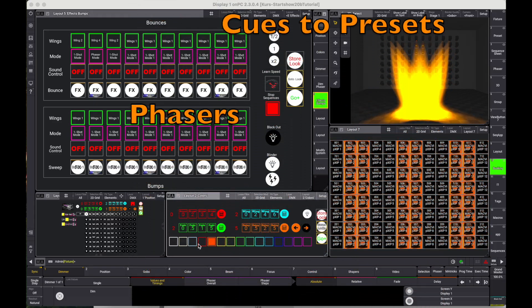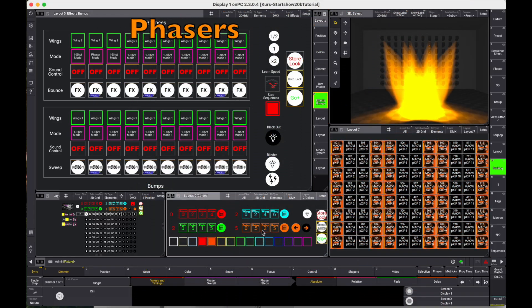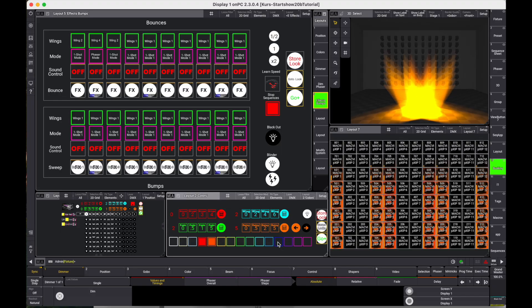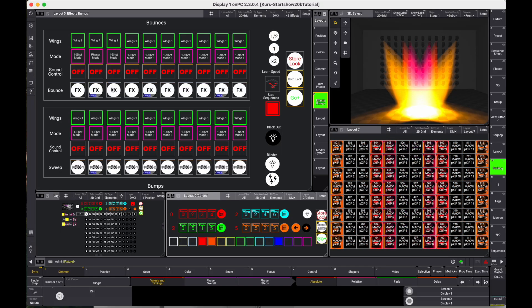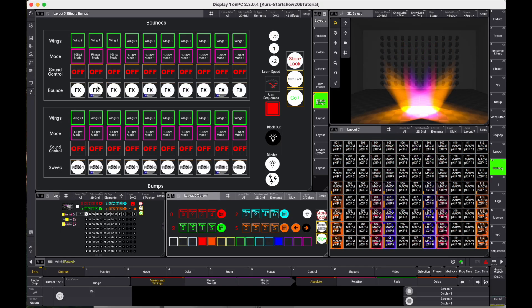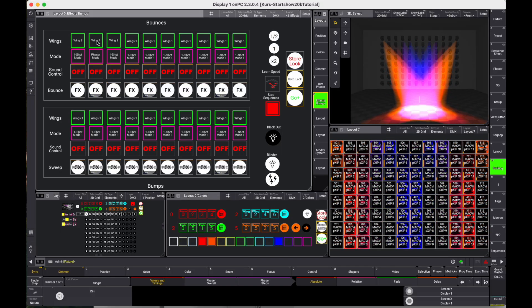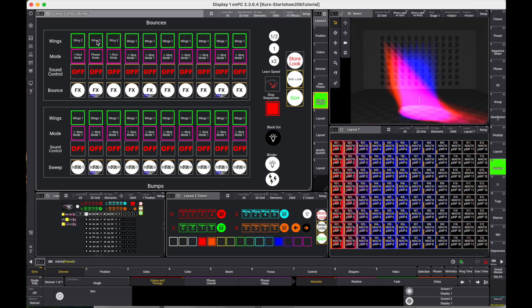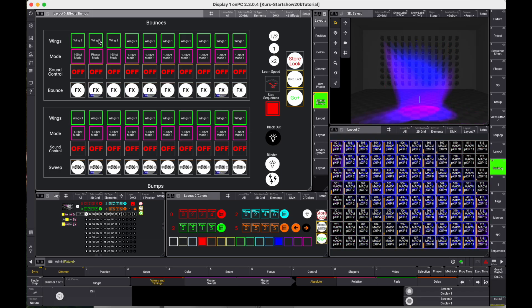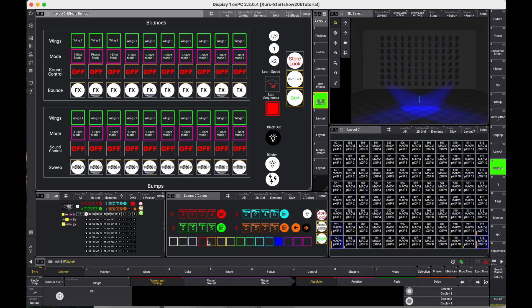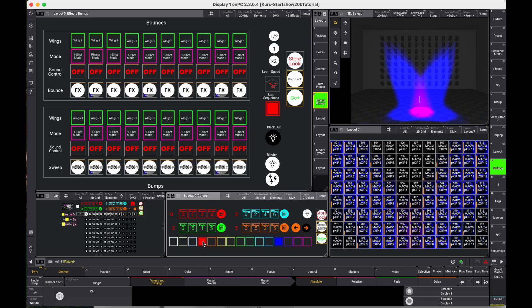During busking, the combination of static scenes and running phasers once in a while produces really nice looks that one may want to recall. However, as they are a random result, they are hard to reproduce by standard means.